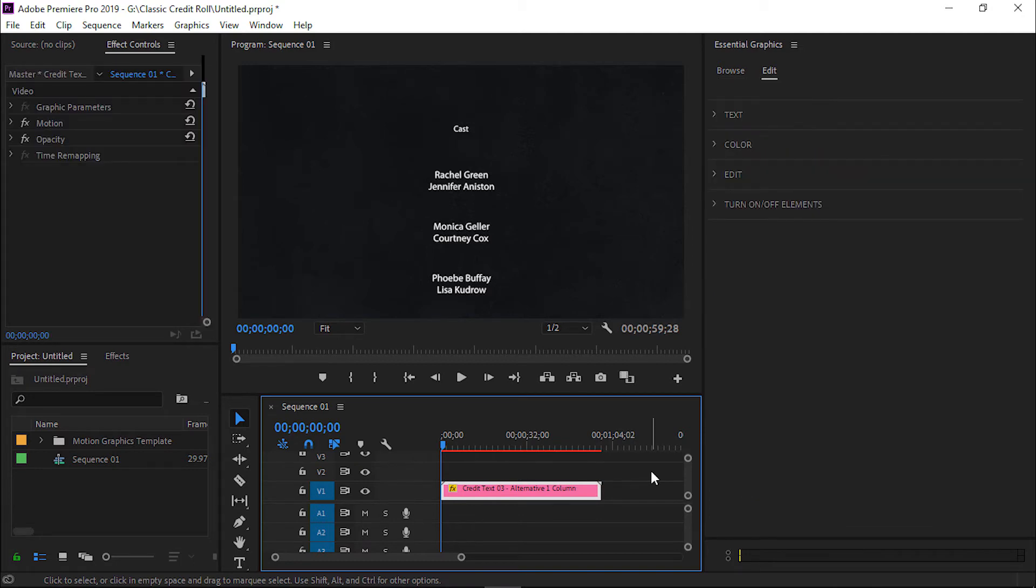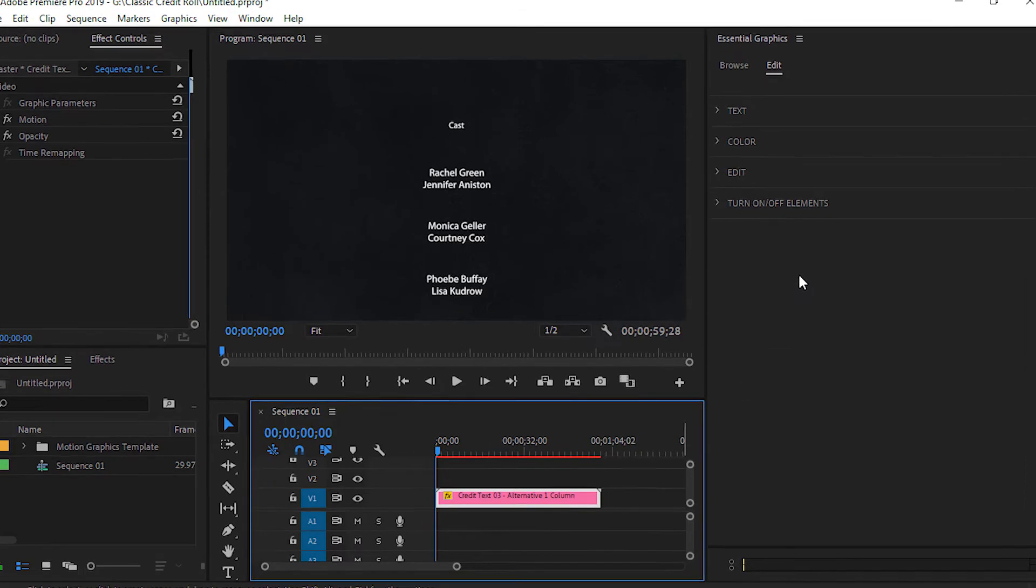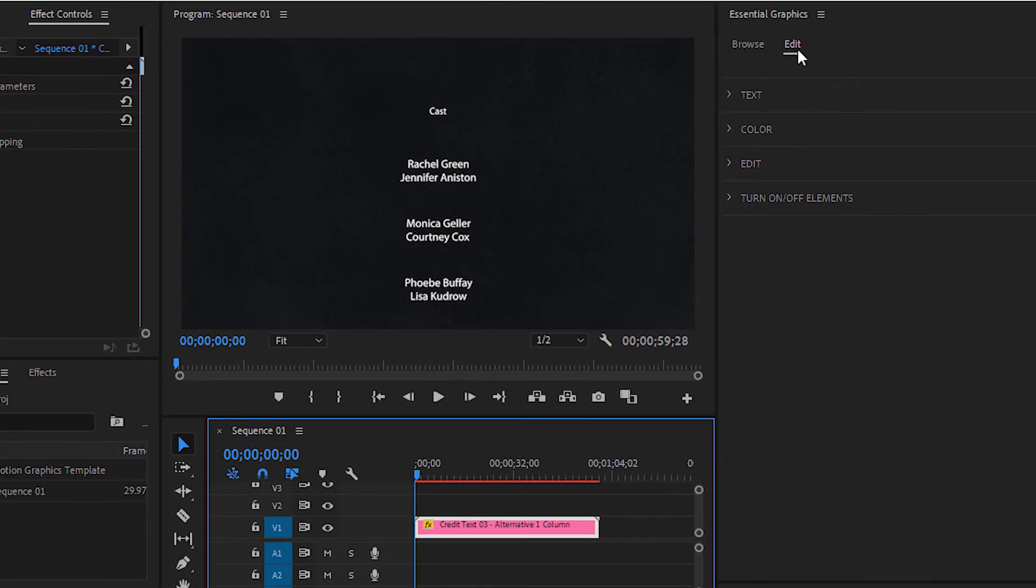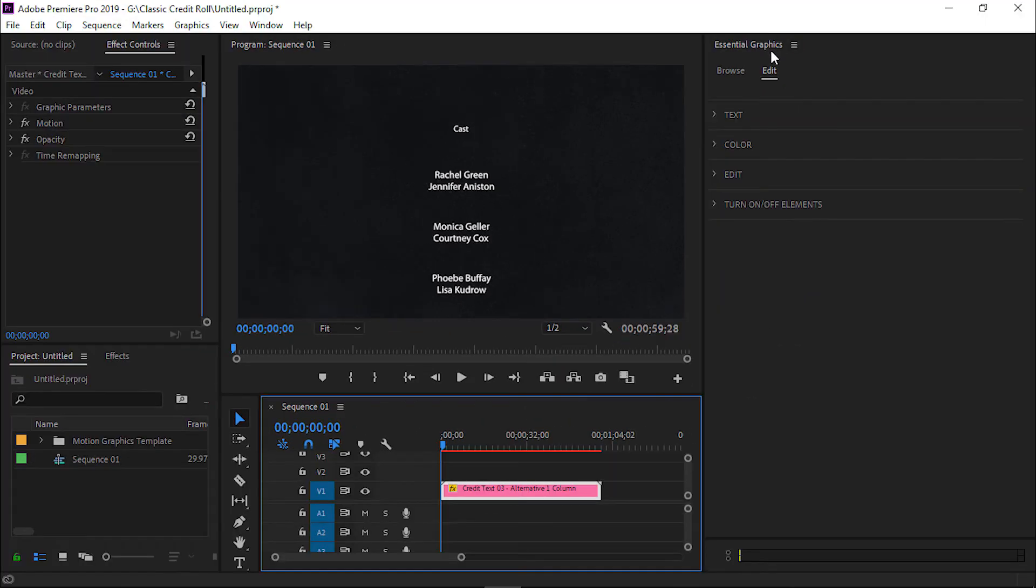Since this is a moggert file template, we can easily customize it. Now go to the Edit option from the Essential Graphics Panel. Here you can see some options.